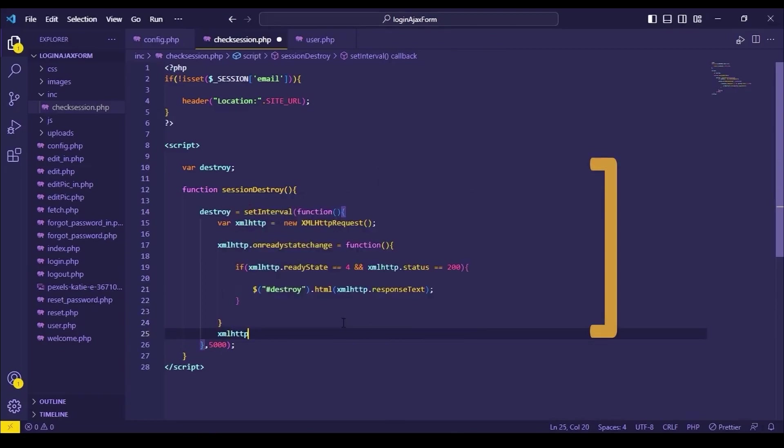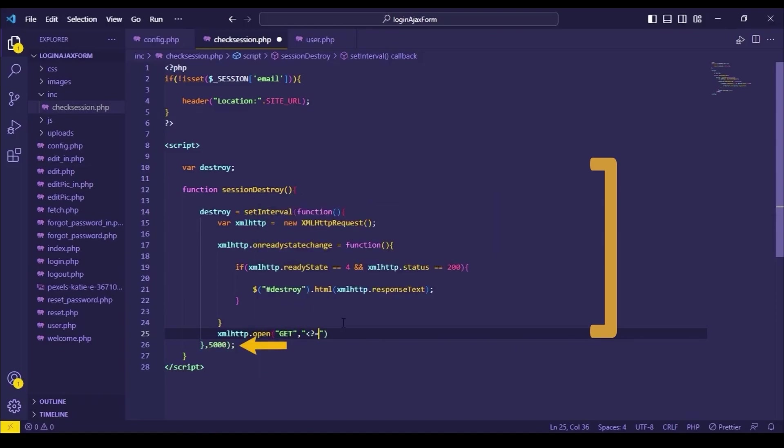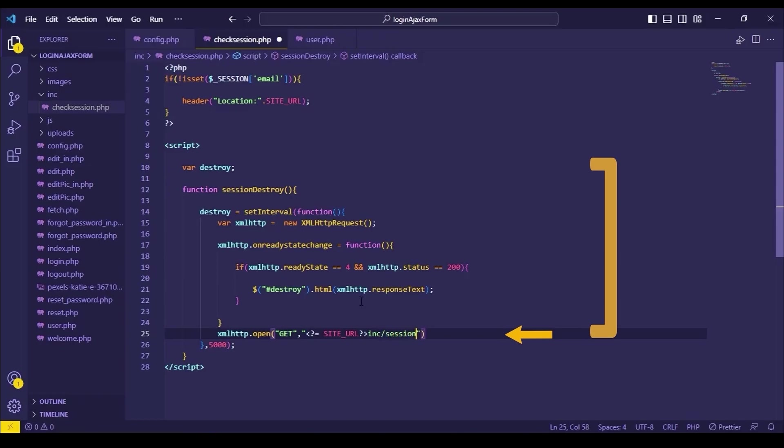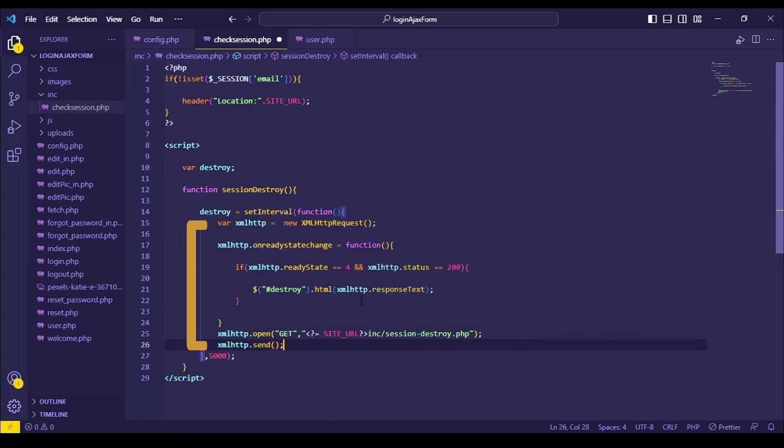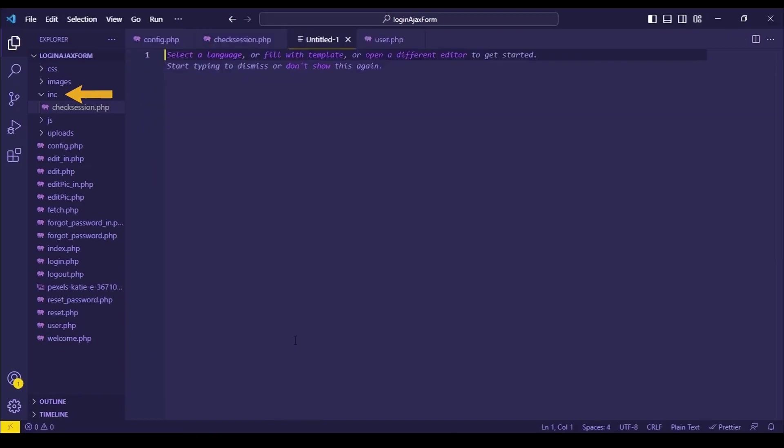This code means, using setInterval function, after every 5 seconds, page will be redirected to session destroy.php using Ajax request. This is the Ajax code. Now let's create this file under inc folder.